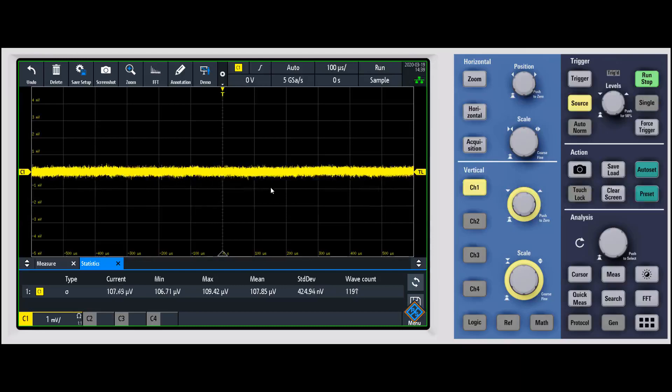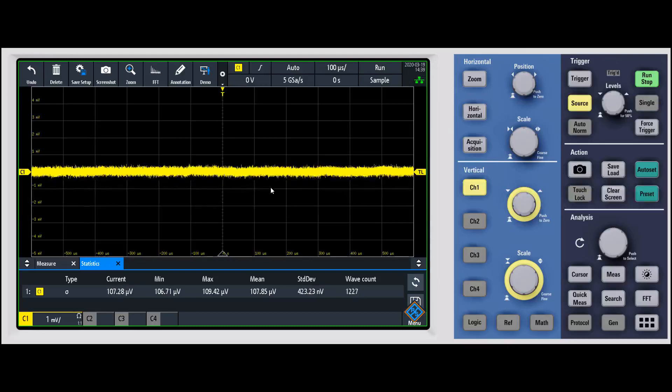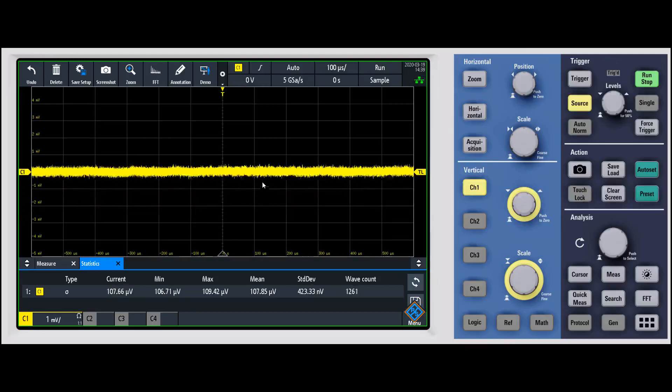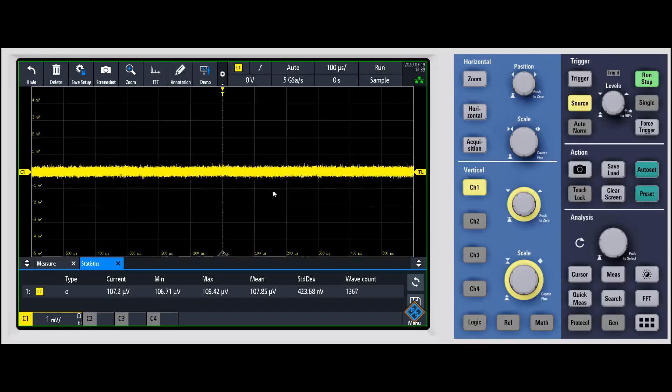So even on the RTM3000, all the way down to 500 microvolts per division, or in this case the one millivolt per division that we're at.